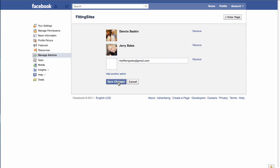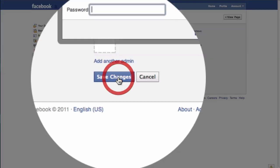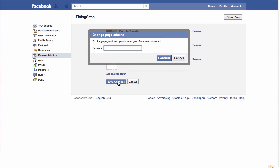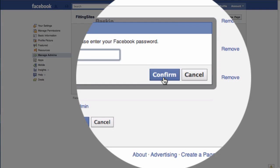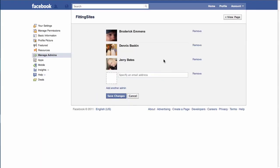Once we've done that, all we need to do is click on the 'Save Changes' button. We'll be briefly asked to enter our password, and once we've entered our password we just need to click on the 'Confirm' button to confirm that we're adding this admin.